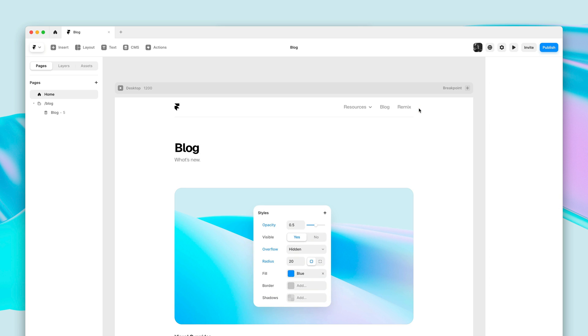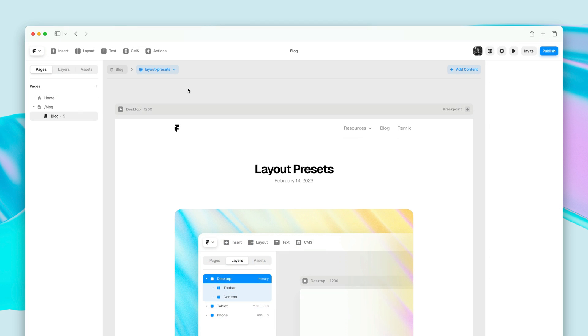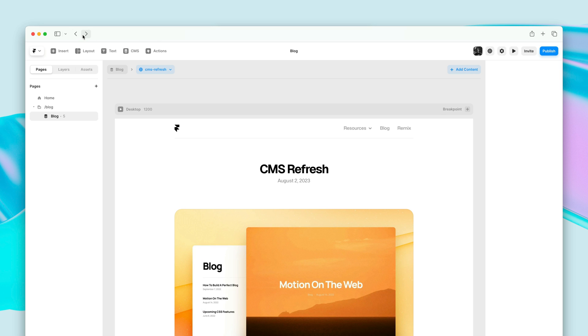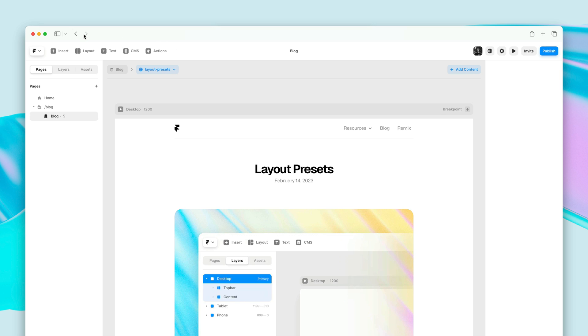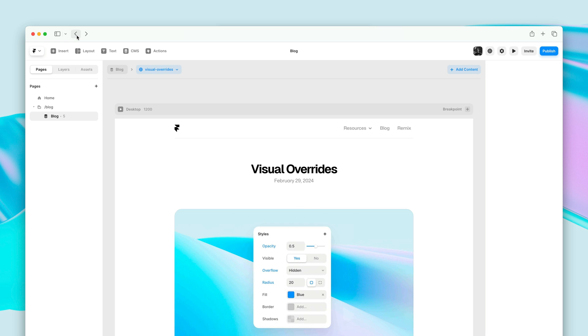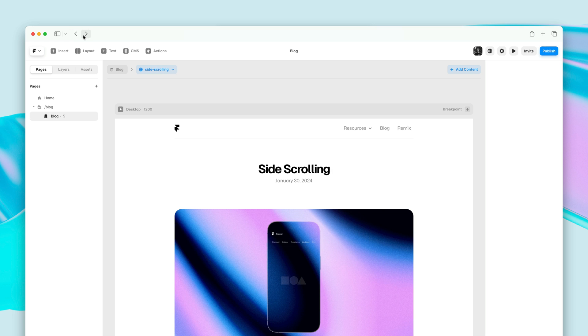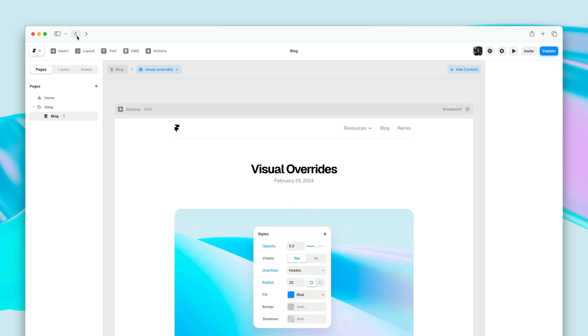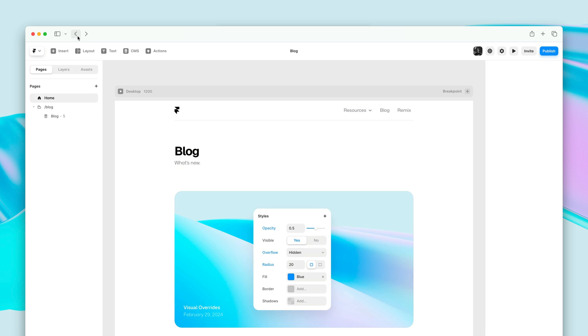App History also works great in the browser, where you can use the native arrow controls to go back and forth between different views in Framer, just like you would between different pages.